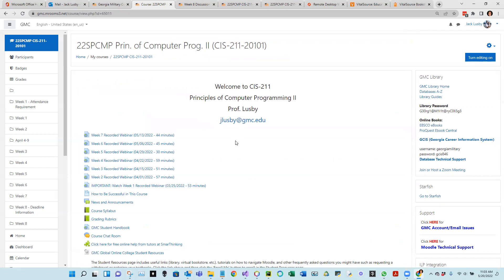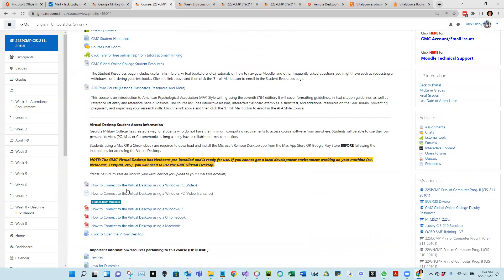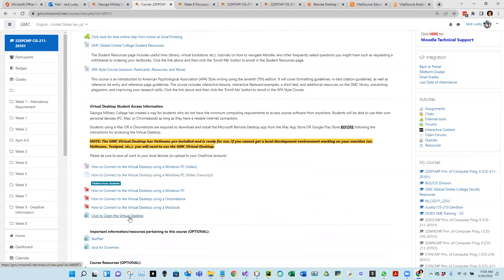Same format as the other webinars. I want to talk about what we need to do for week eight. All the important links still apply, the important one being the virtual desktop. I'll give you some guidance in a little bit on how we can use the virtual desktop with the final project.